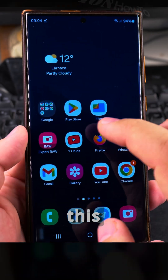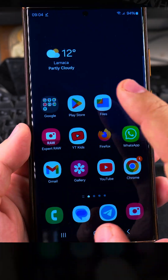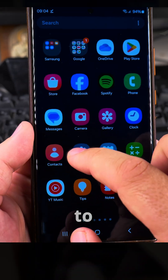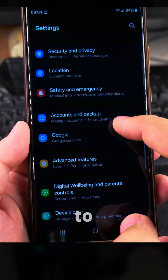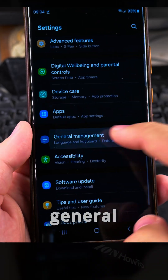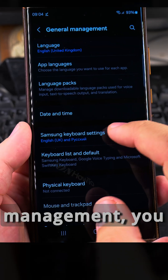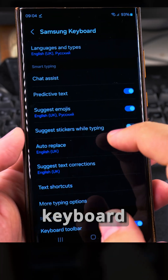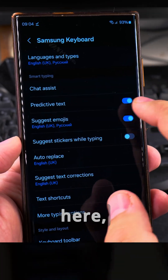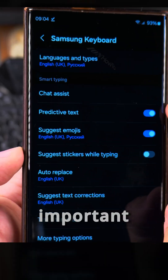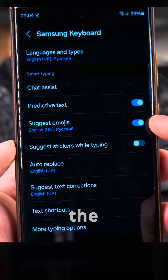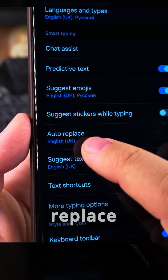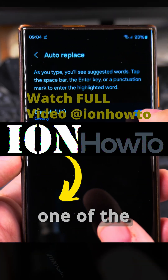I'll show you how to get to the settings for this option — two ways to get there. First, go to Settings, scroll down to General Management, and here you have Samsung Keyboard Settings. It will show you a lot of options: predictive text is enabled, suggest emojis is enabled, and auto replace is also enabled.